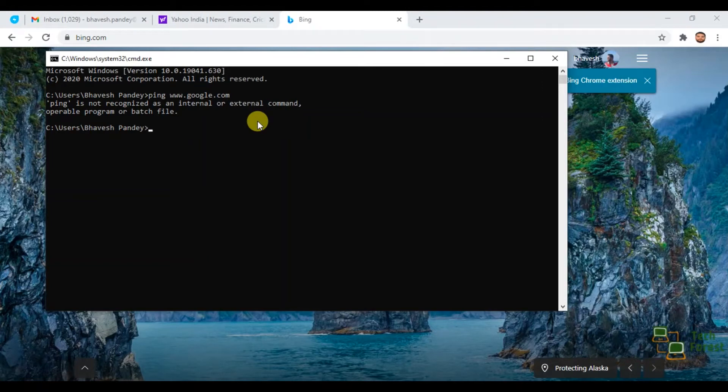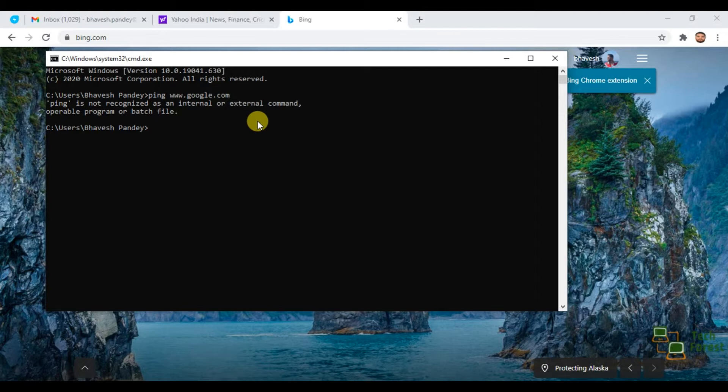Hello guys, welcome to your own YouTube channel Tech Forest. My name is Bhavesh. As you can see on screen, we are getting one error message.